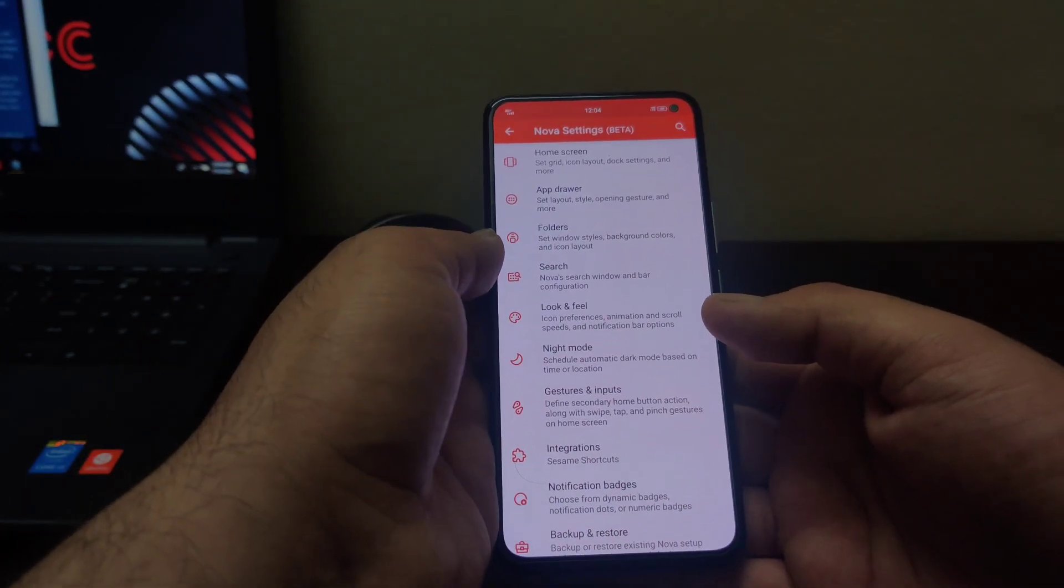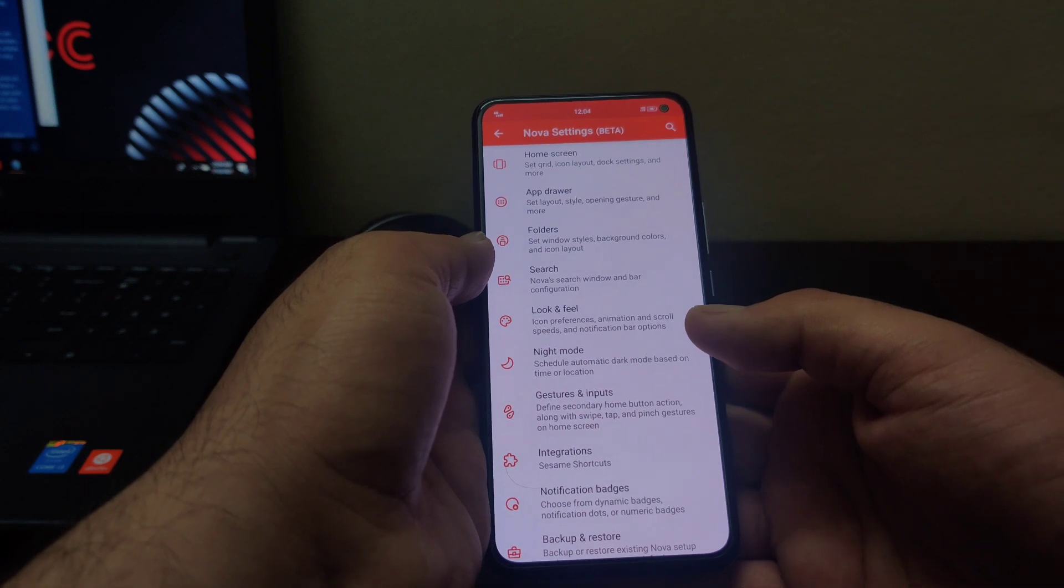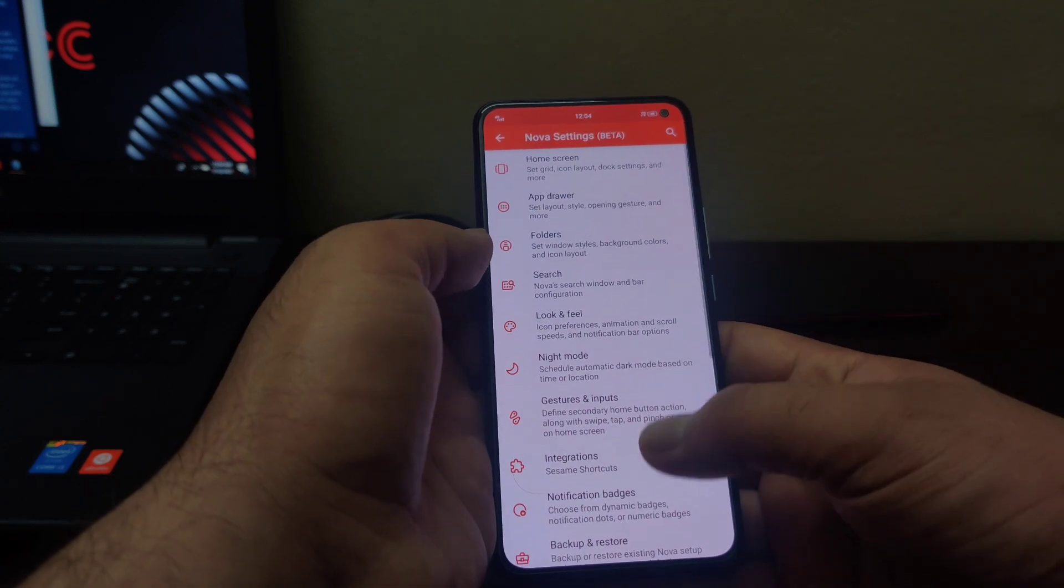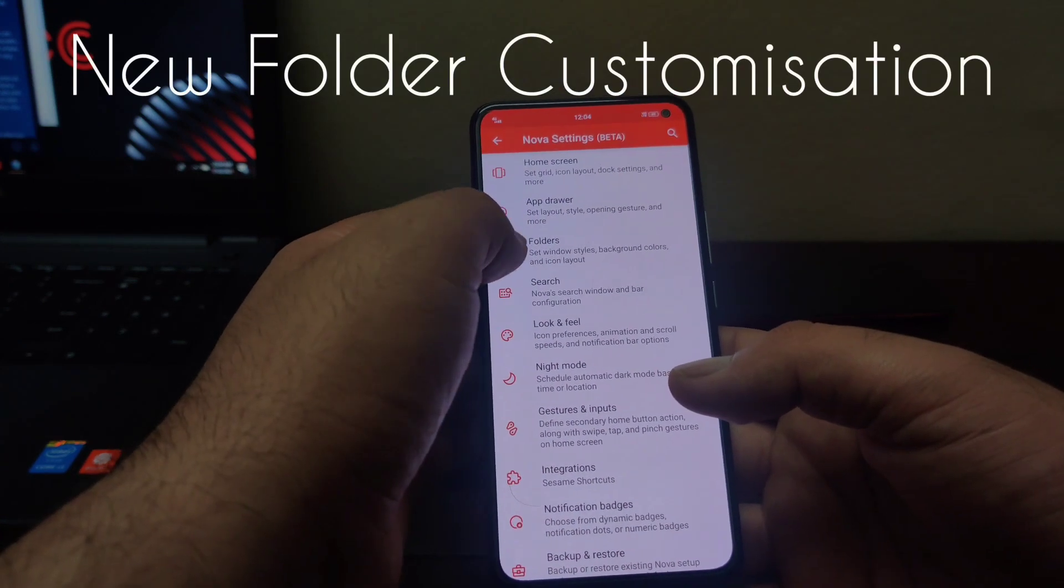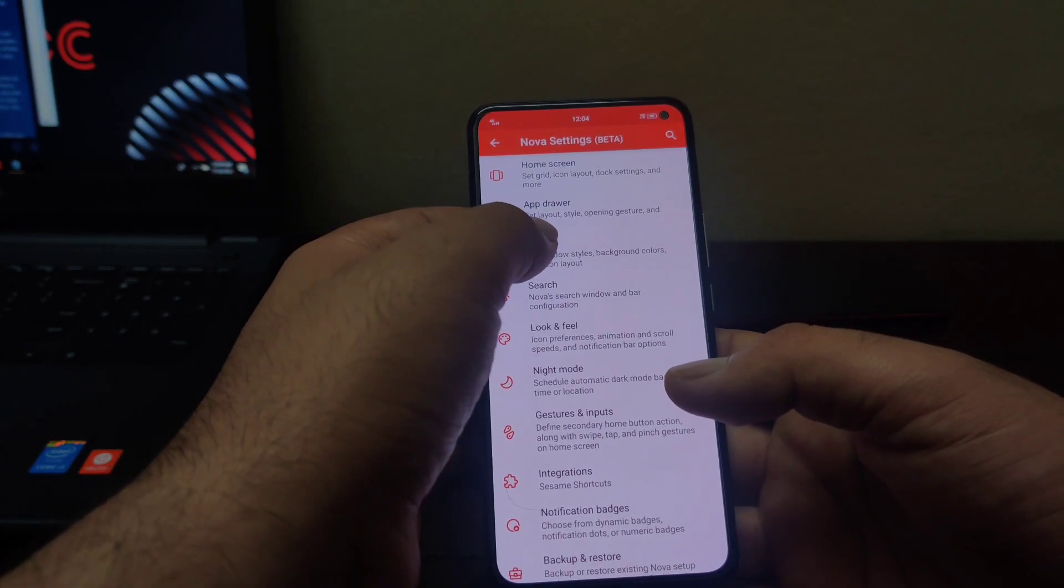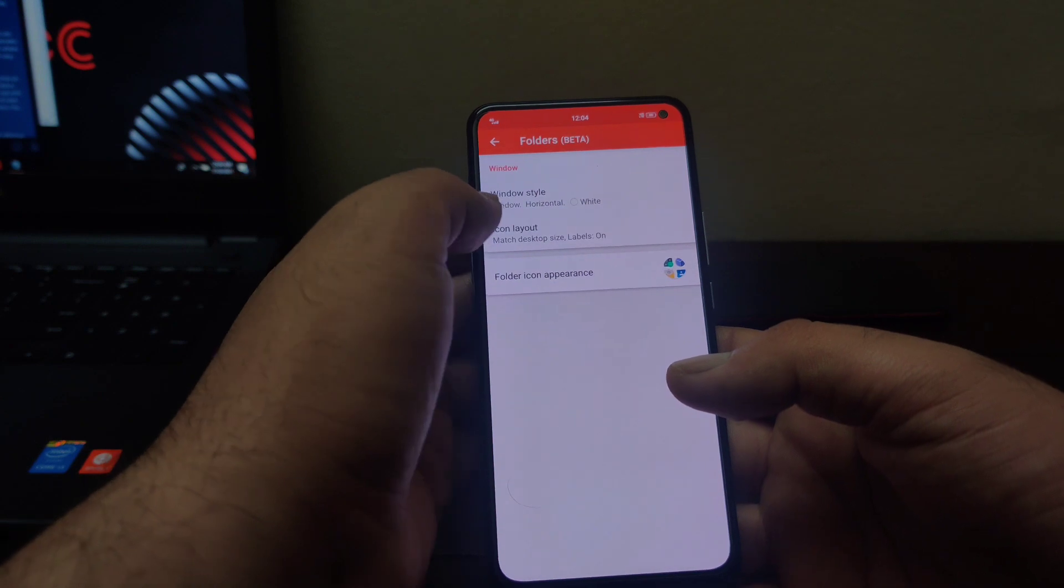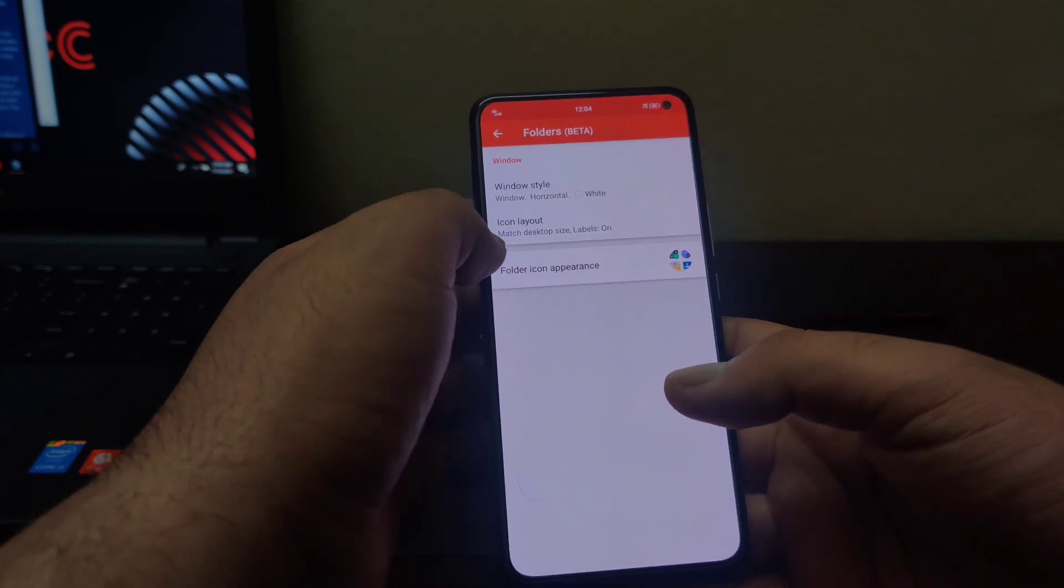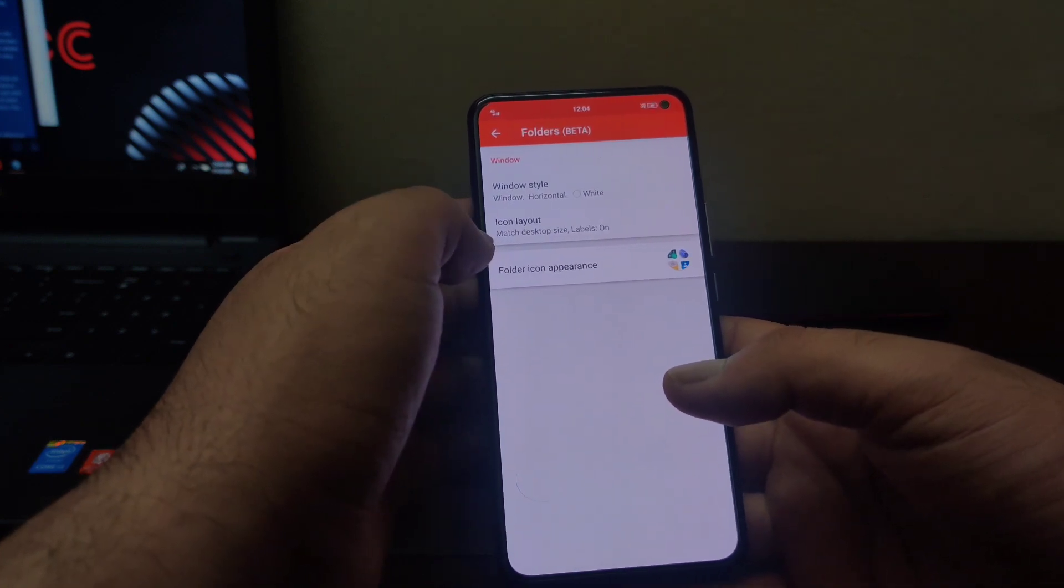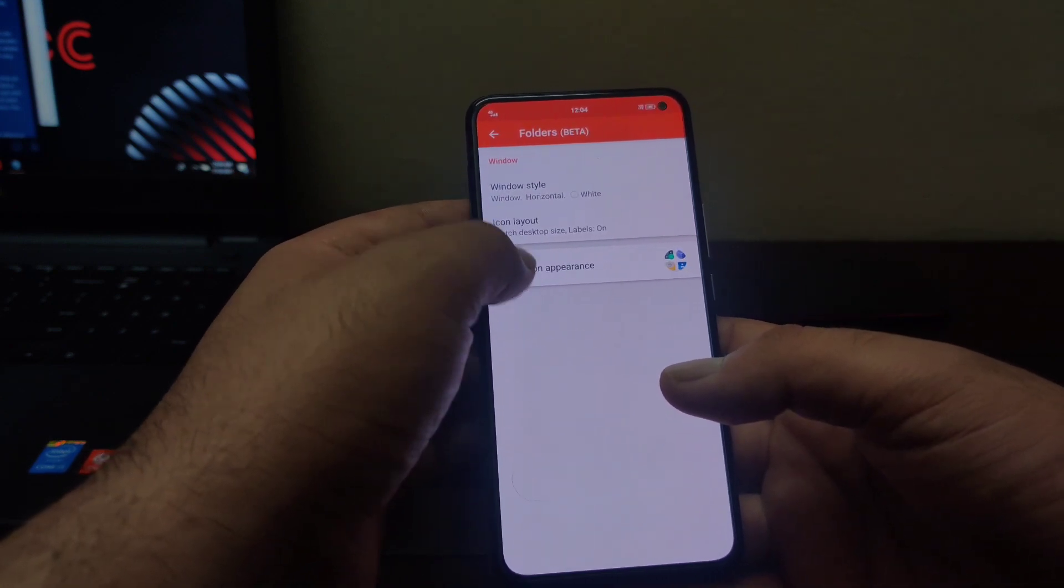In Nova Launcher version 7, some additional features have been added to this folder customization. If you open this folder section here, you can change the folder layout now. Let me go to this folder appearance.